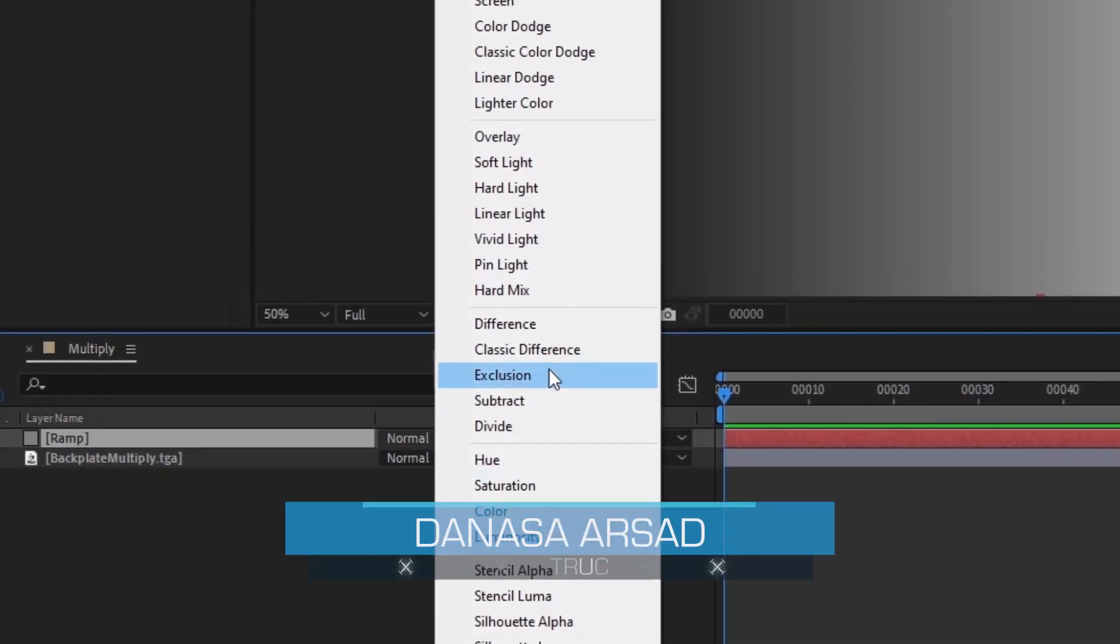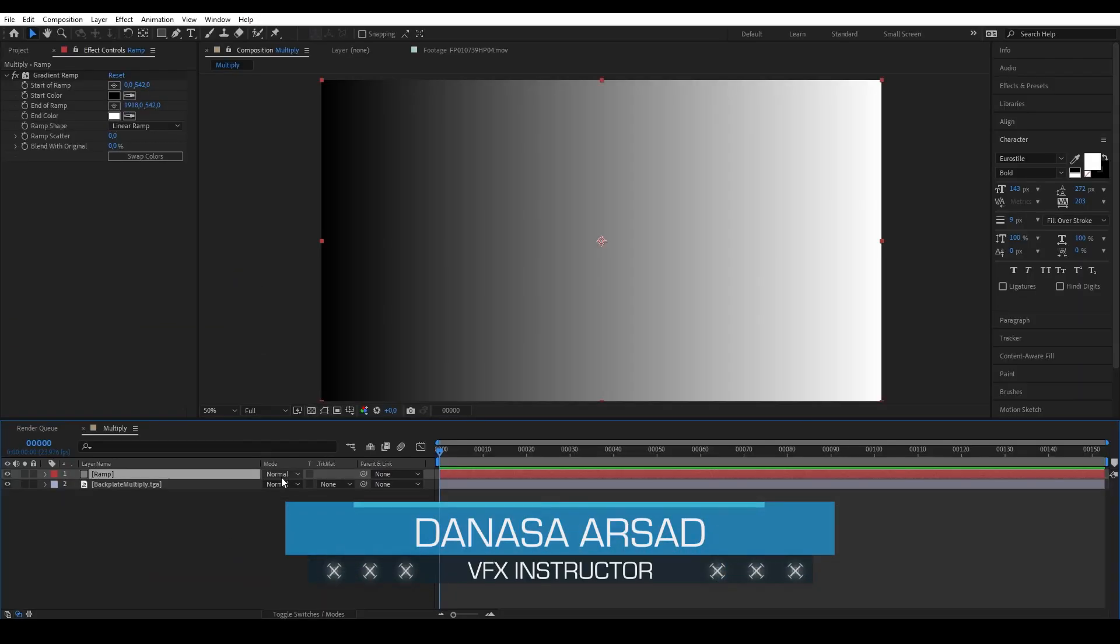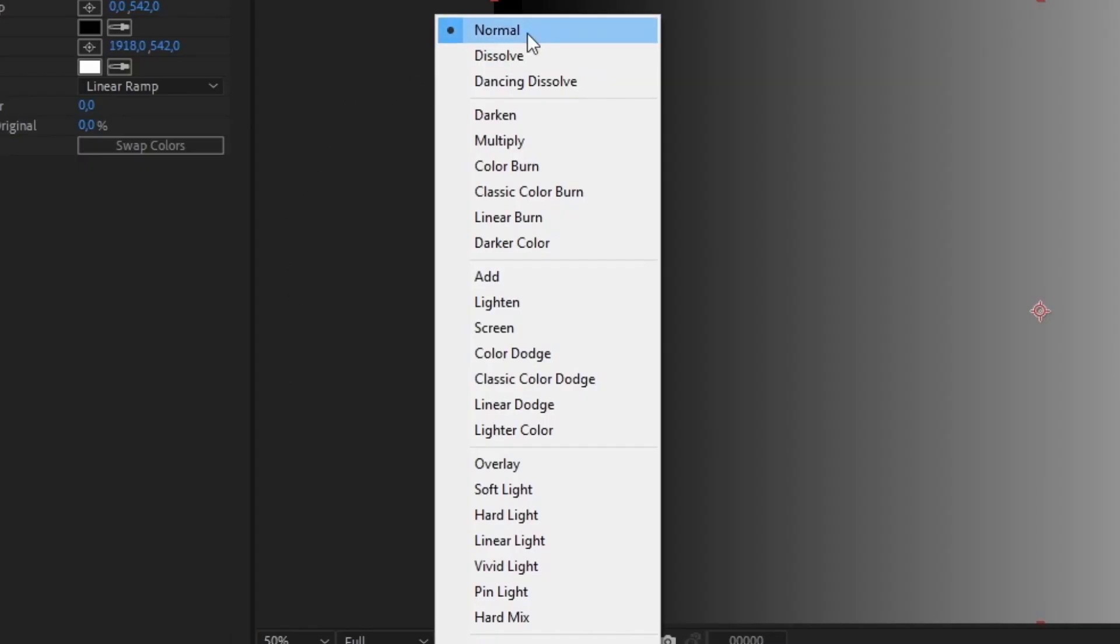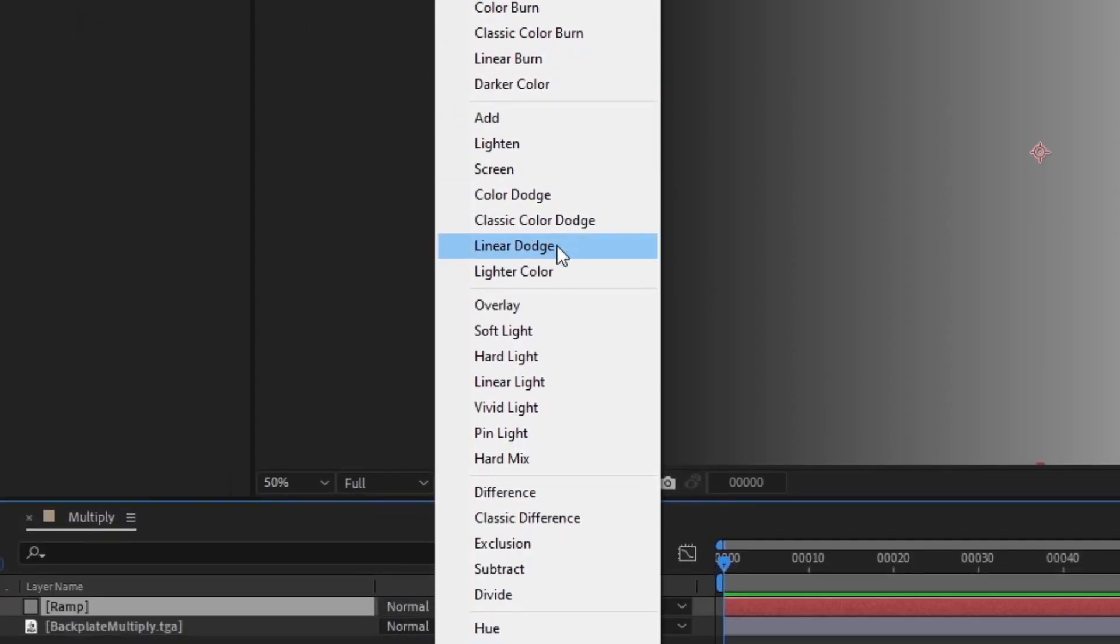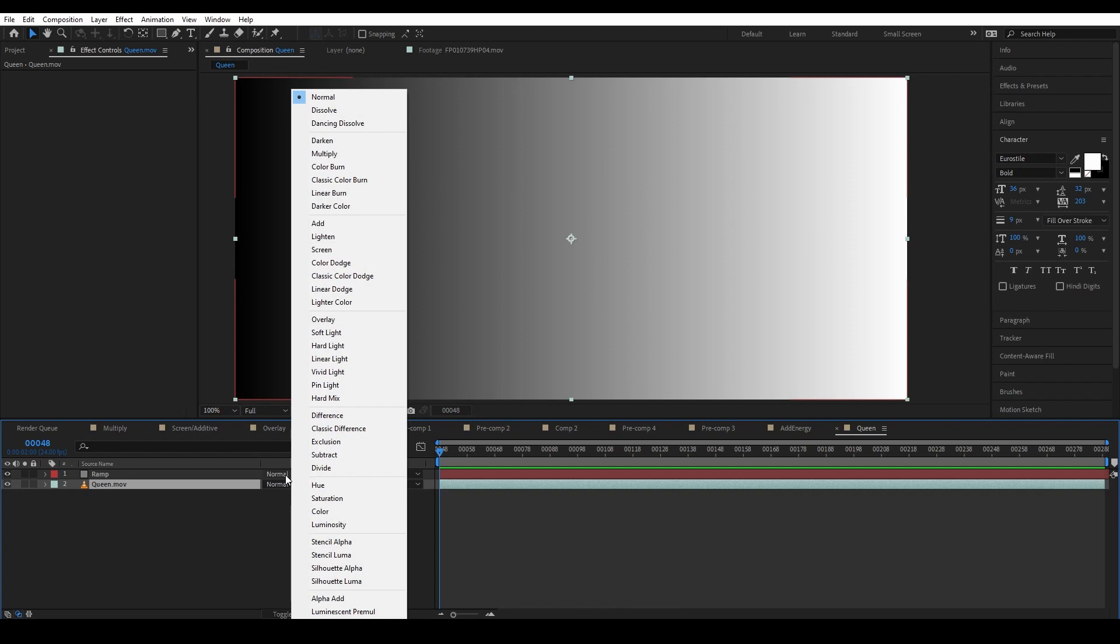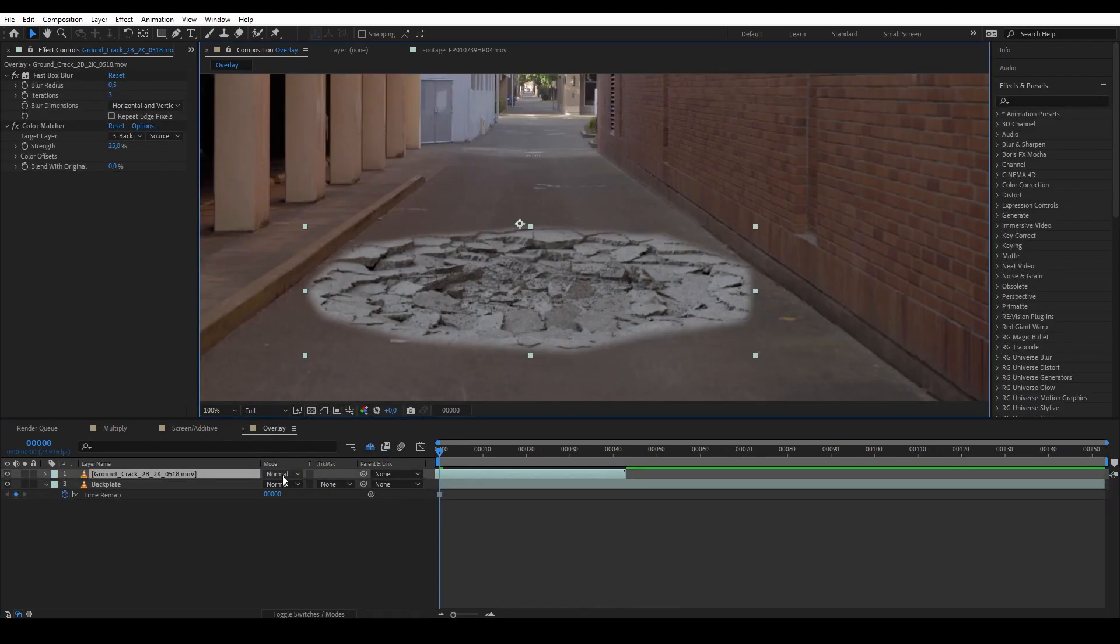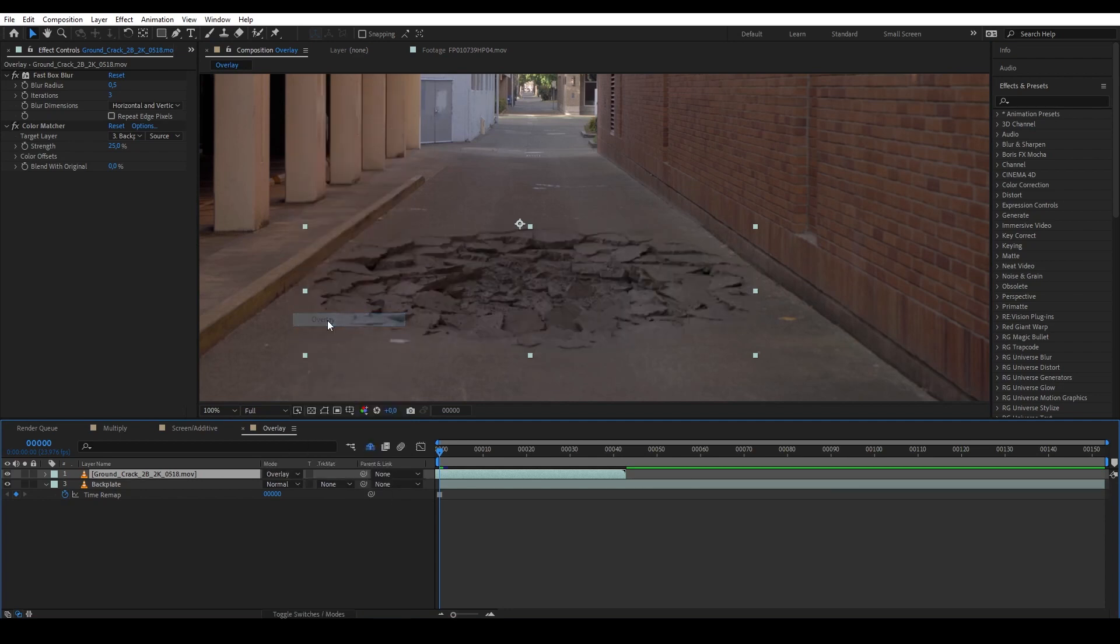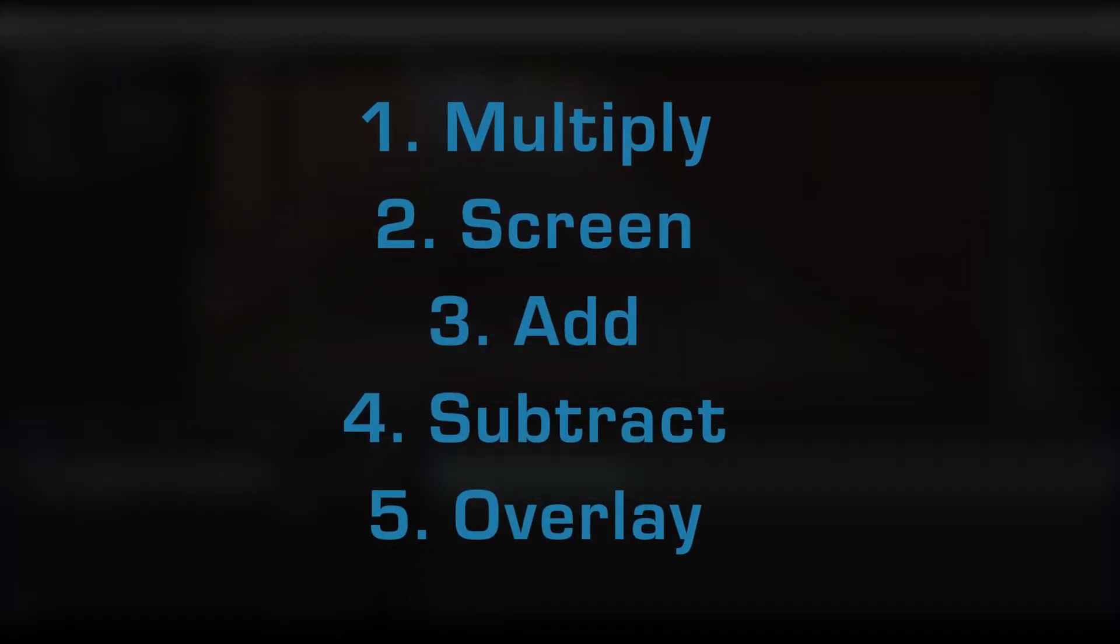Hello everyone, NASA here with Action VFX. There are many different blending modes in After Effects and they all each have their own different uses for different scenarios. In this video I'm going to show you the five blending modes in After Effects that are commonly used by me and other artists.